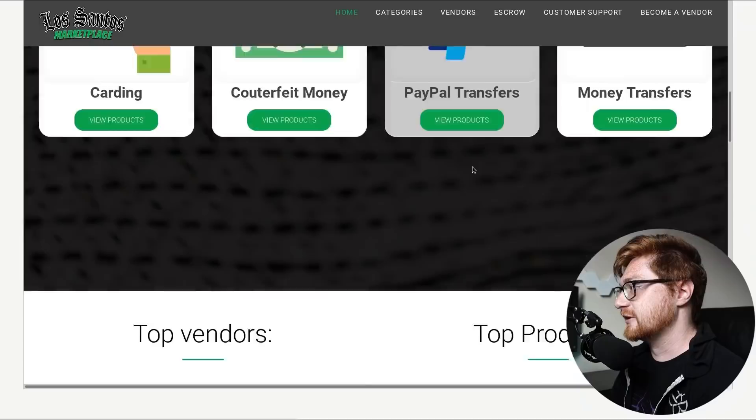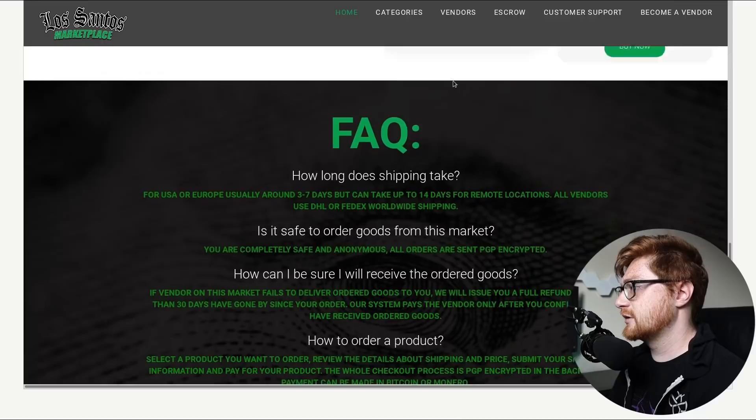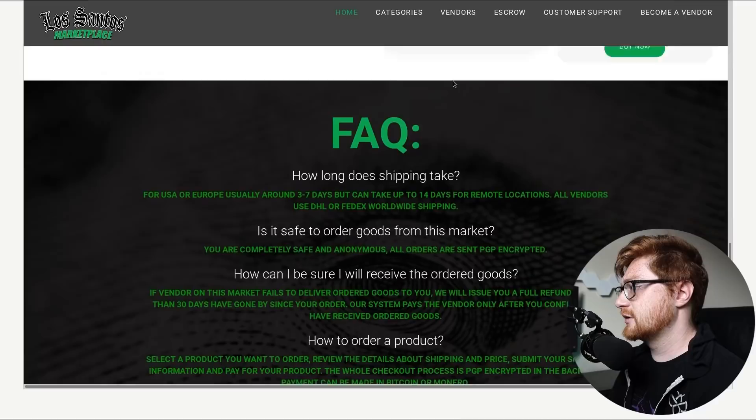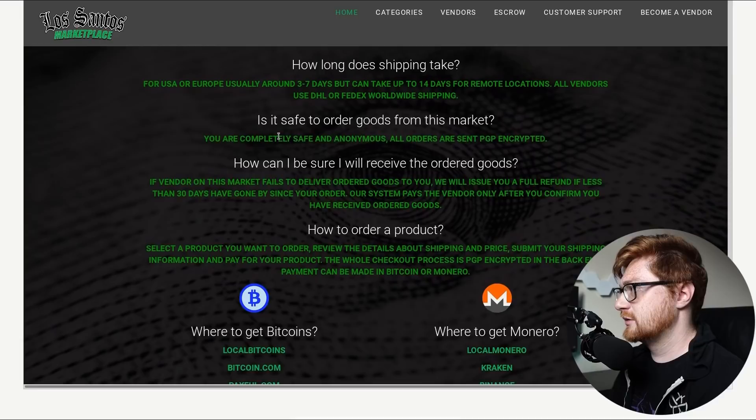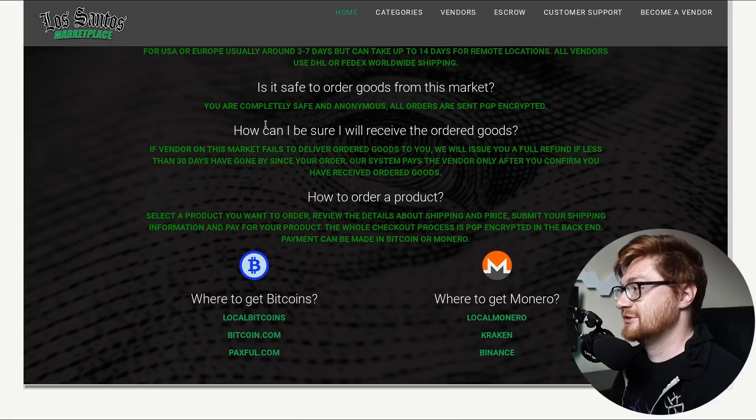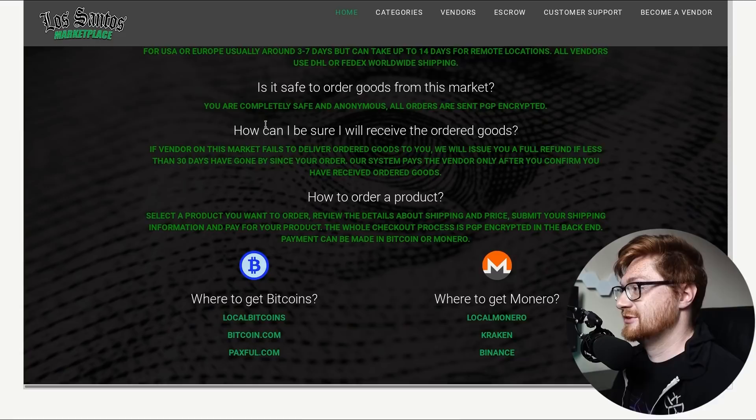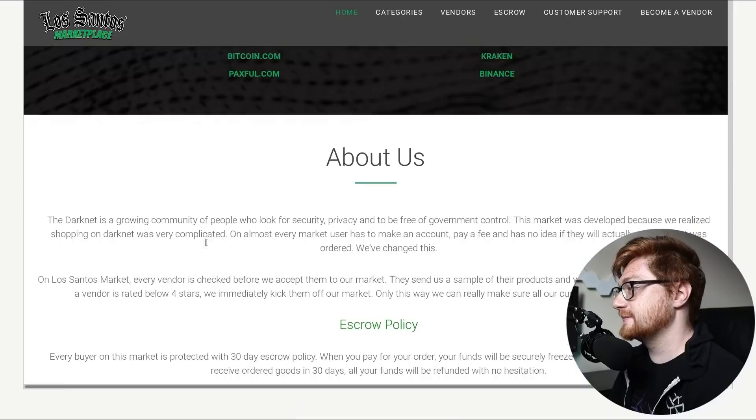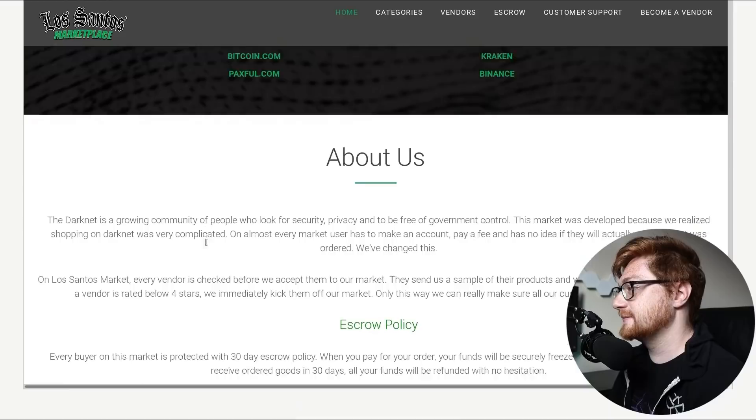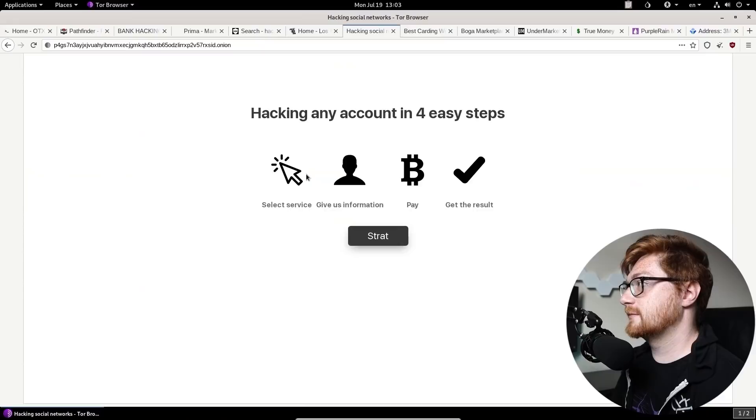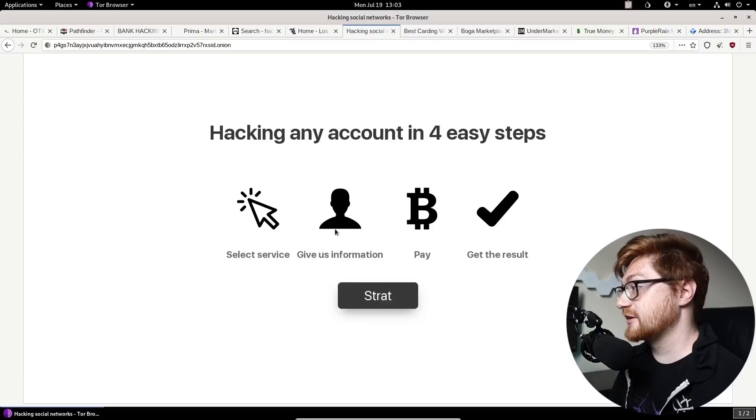All orders are sent PGP encrypted. Cool. What? Is it the same? Is it the same public private key for every single transaction? Yeah, okay. Okay. These are good about us pages, though. You really got to like prove yourself to the market. I want to look at this one because this is such a weird website. Hacking any account in four easy steps. Again, not exactly a strat. Not exactly a malware marketplace.